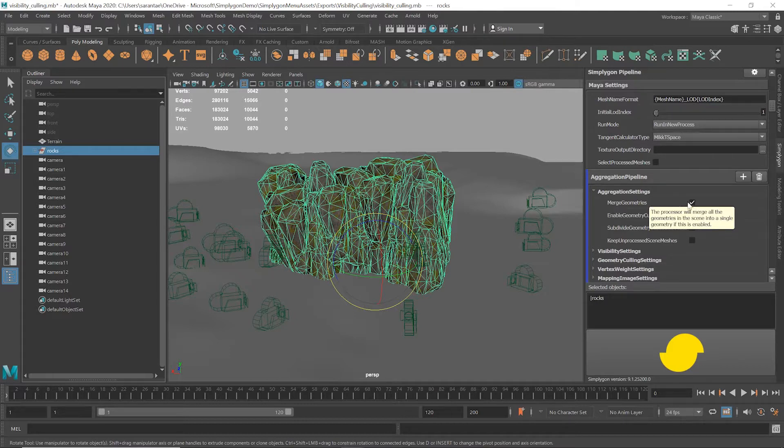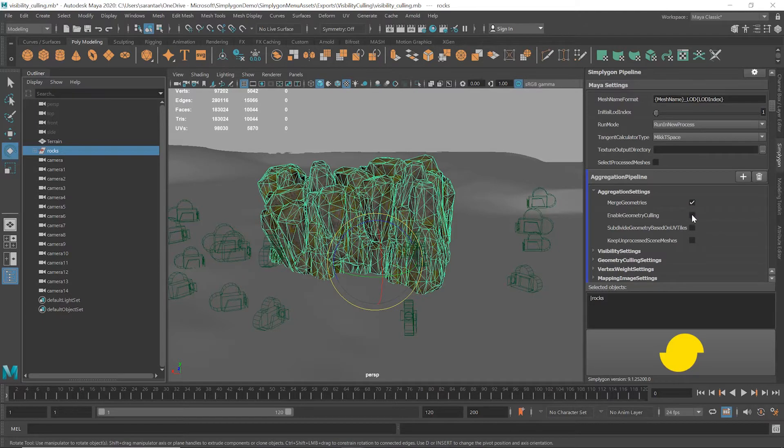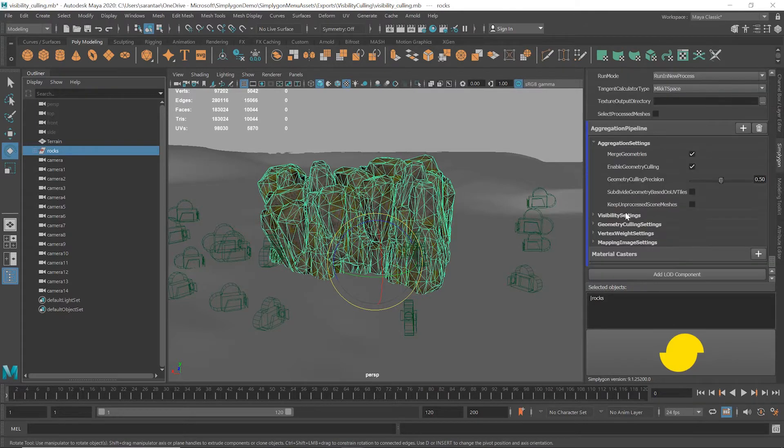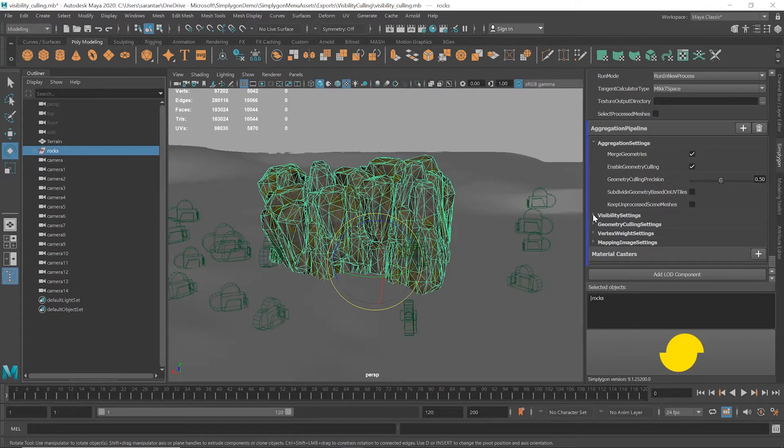I'll also enable the geometry culling itself with a standard precision of 0.5. Higher precision means higher processing time but should give you an even more accurate result.